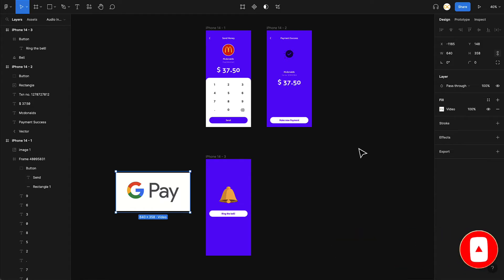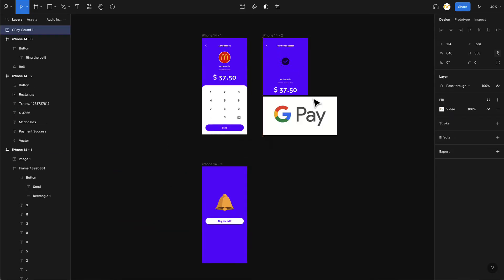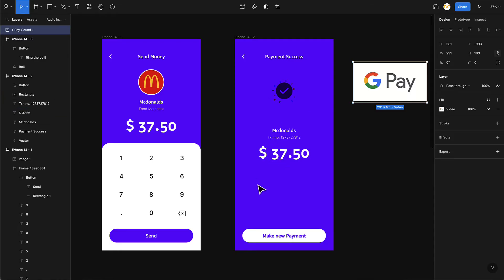One important thing to note: adding videos to Figma is available only on the Pro and Teams plans, not on the free plan, so keep that in mind. Since we want to play this in the first scenario, I'll bring it onto the success screen. The moment to play the sound is on click of the Send button — I want to navigate to the screen and have that success sound play.